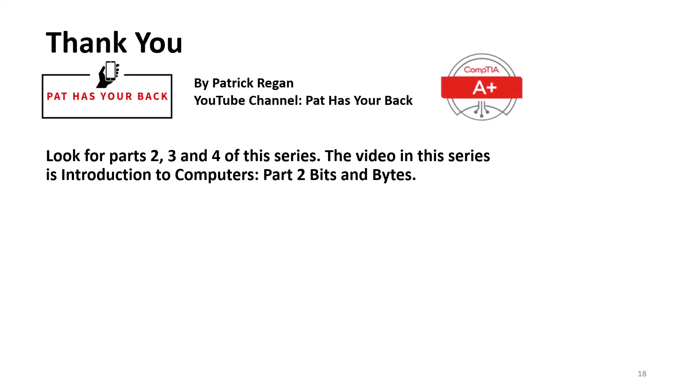Thank you for watching this video. Look for parts 2, 3, and 4 of this series. The next video in this series is CompTIA A-Plus Introduction to Computers Part 2 Bits and Bytes. Thank you.